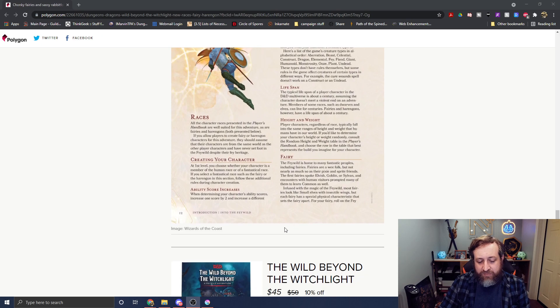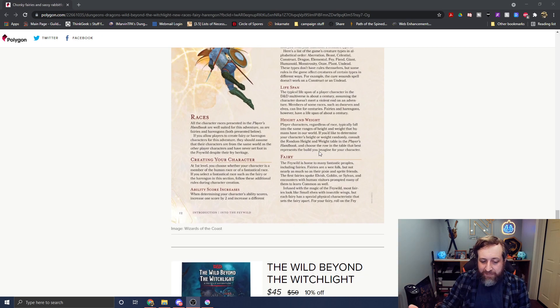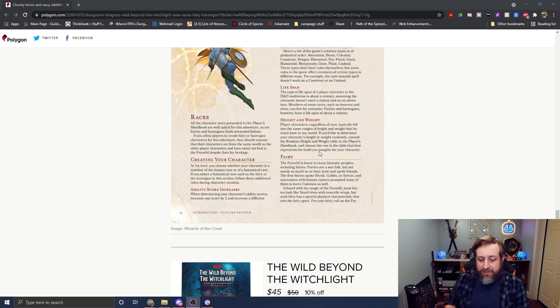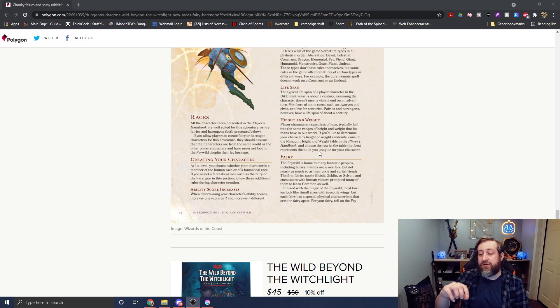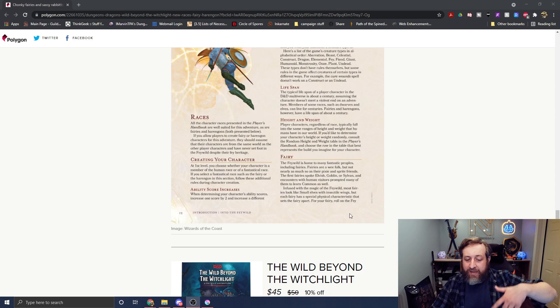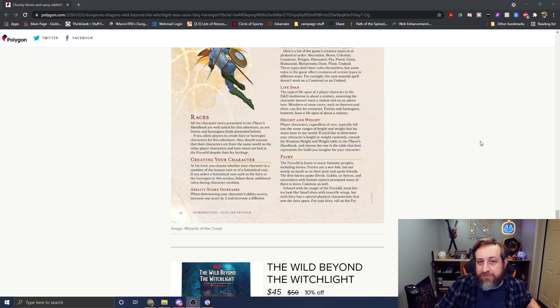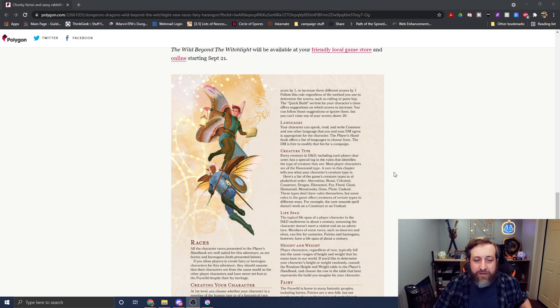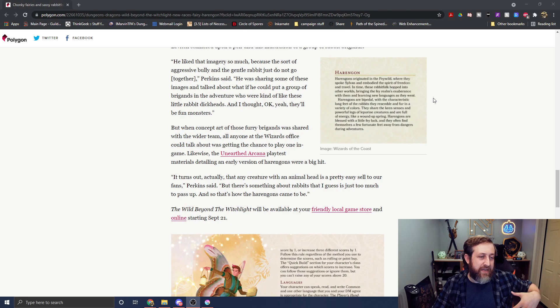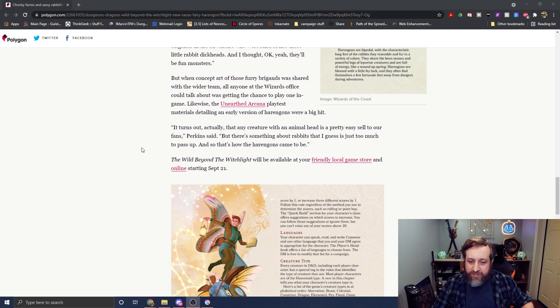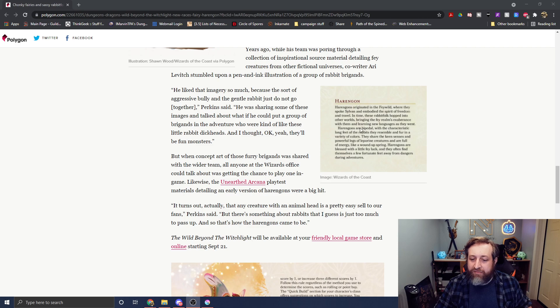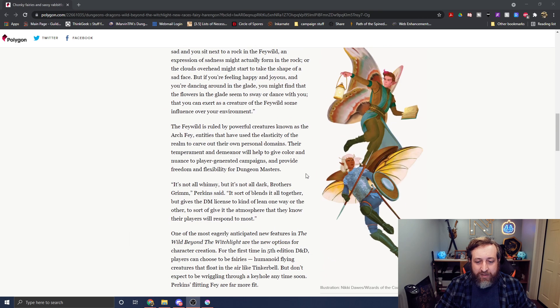And then again, it goes on to, we get the little bit about the Fairy here. And it says, Infused with magic of the Feywild, most Fairies look like small elves with insectile wings, but each Fairy has a special physical characteristic that sets the Fairies apart. Now, we don't get to see it, but there's like a quirk-style table following this up. It says, For your Fairy, roll on the Fey, and we don't get the rest of it. It's probably like the Fey attribute table or something. And it'll be like, your Fairy has purple hair, or your Fairy's skin glows in the dark. I don't know, whatever the case may be. But there's a table coming up there